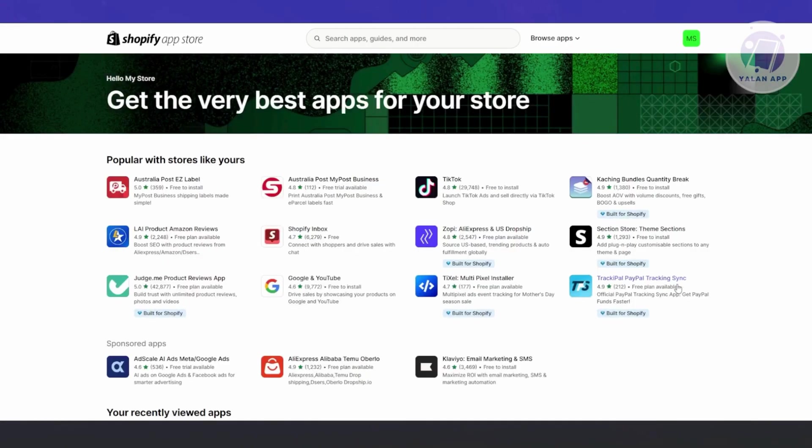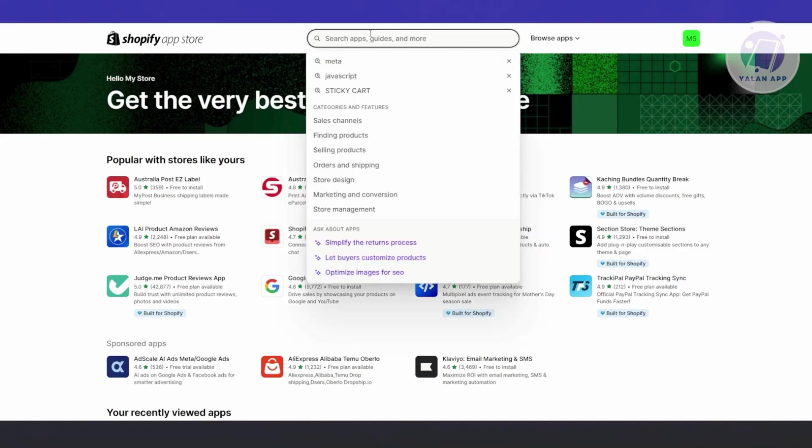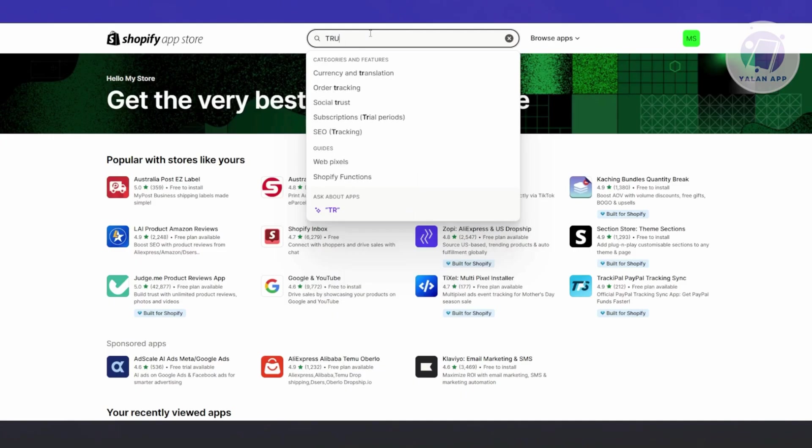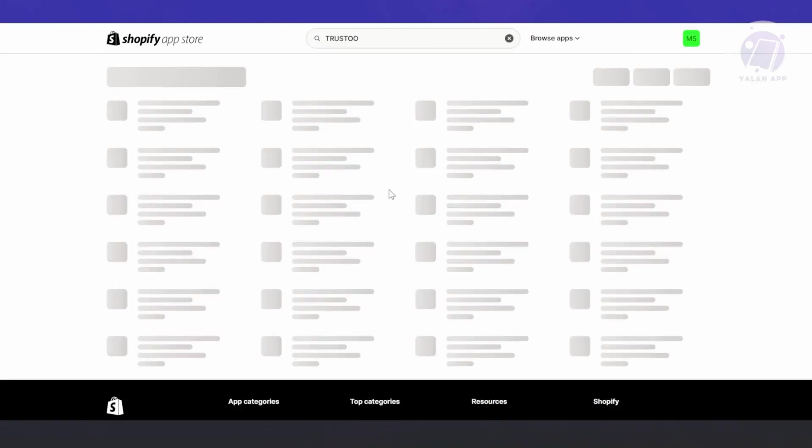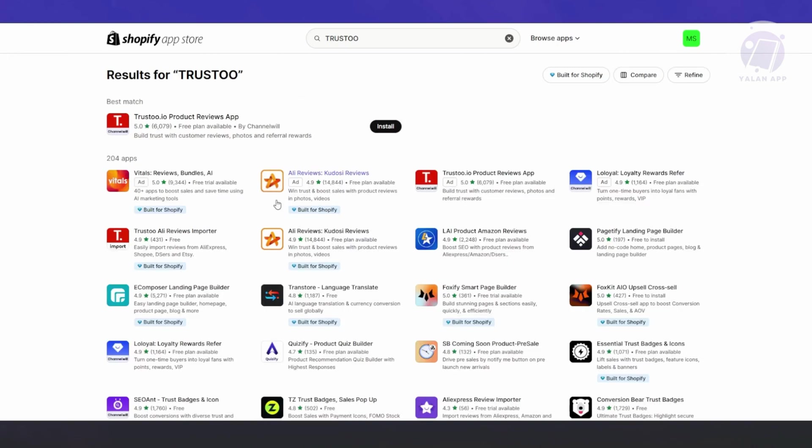Open up Apps and Sales Channel on the left side, then click on Shopify App Store at the top right. From here, we want to look for Trusto. This is very easy - just go to the search at the very top.